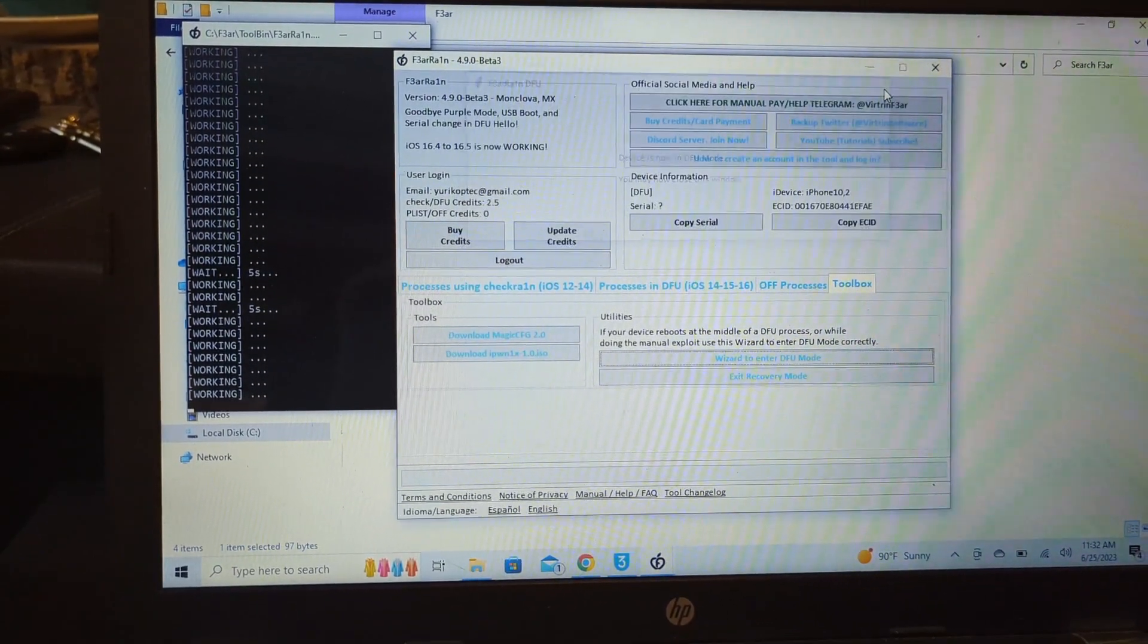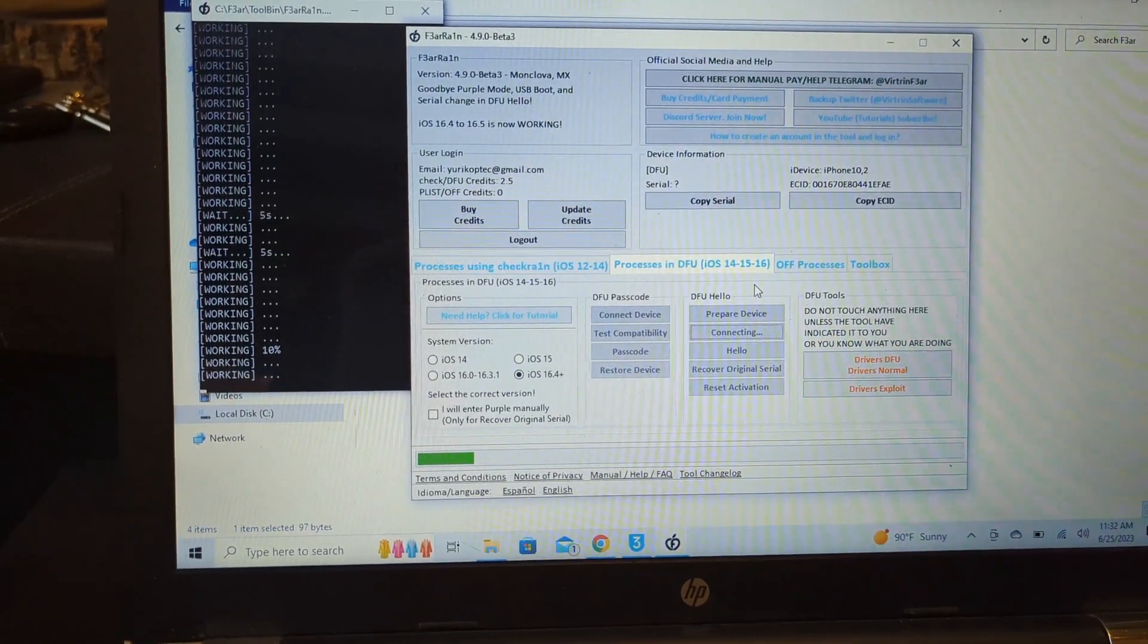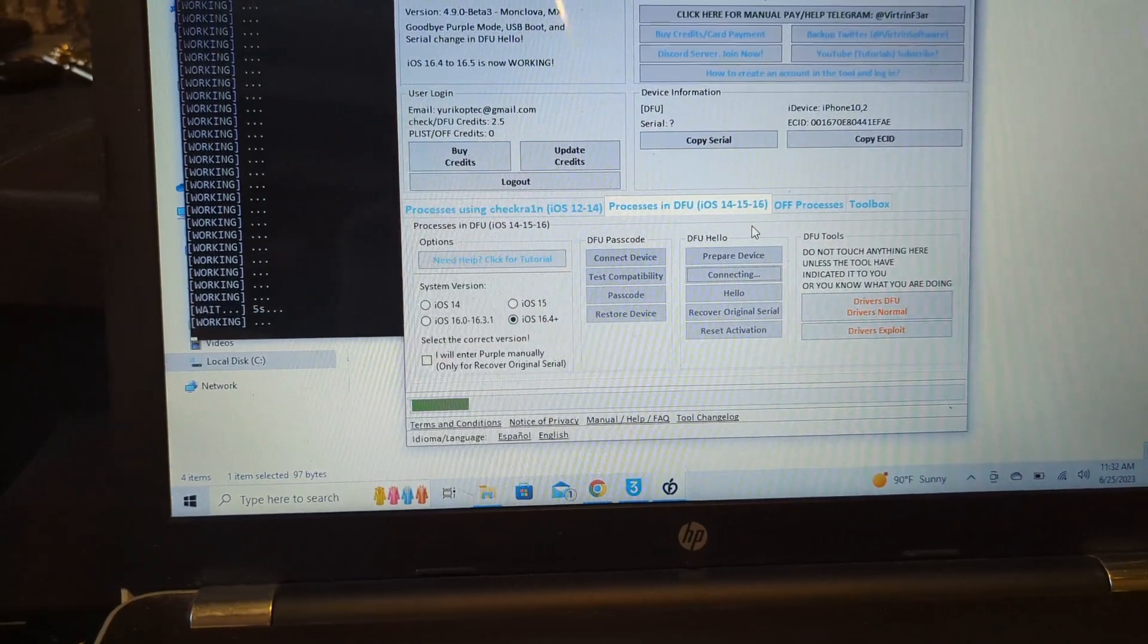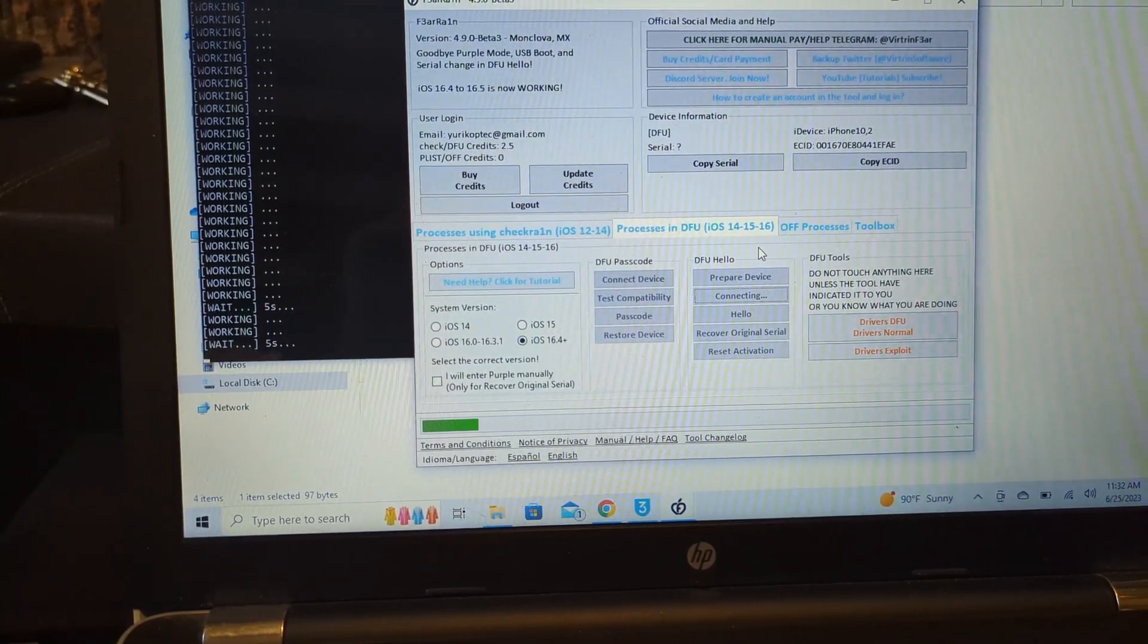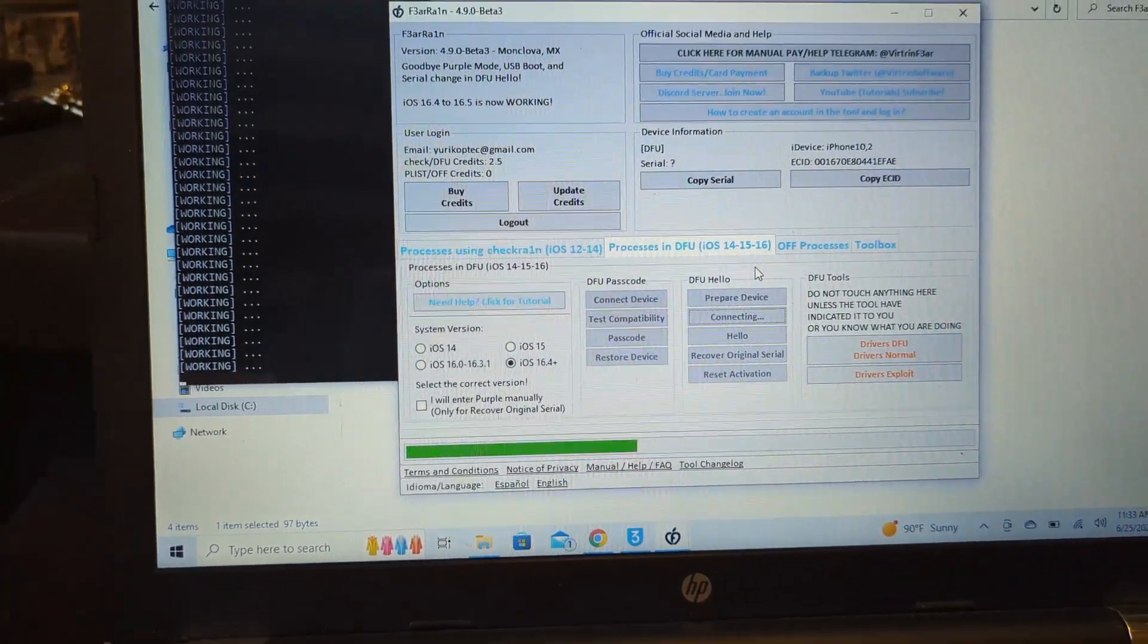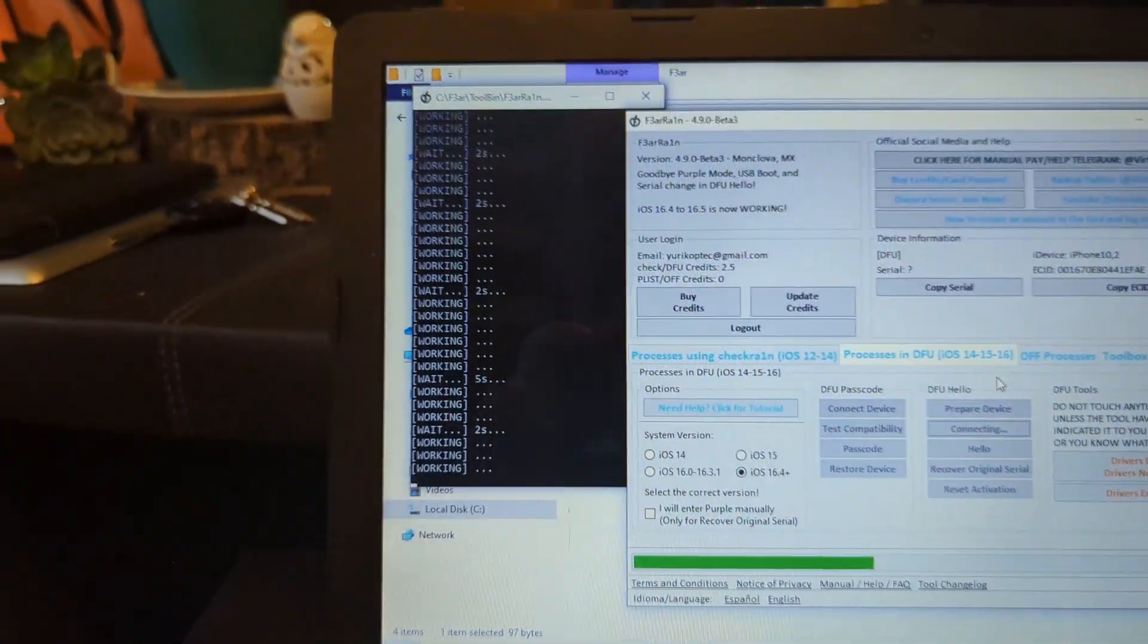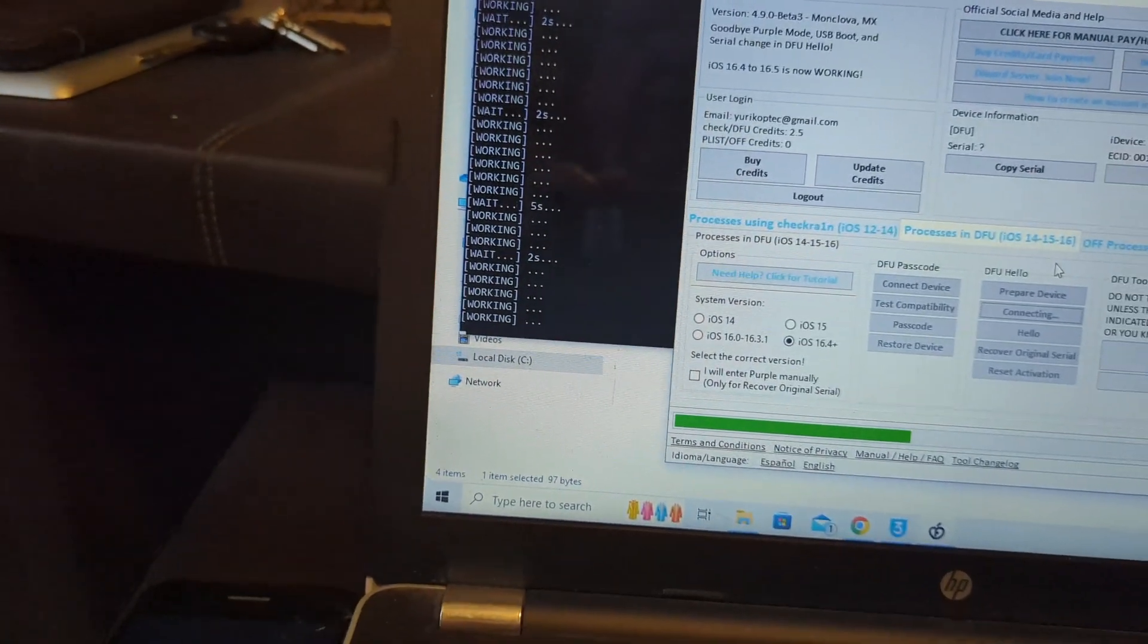Let's wait until that gets registered. It's in DFU mode. I can close this window, go back into processes in DFU, connect device. It's very friendly, you can follow the instructions. Takes a little while. When it's downloaded the boot files it takes a little longer, but I've already done it before so it's going to be faster this time.